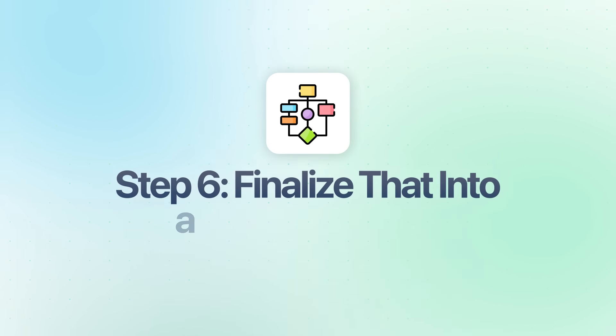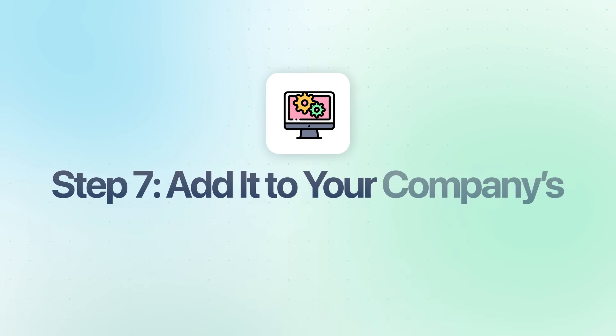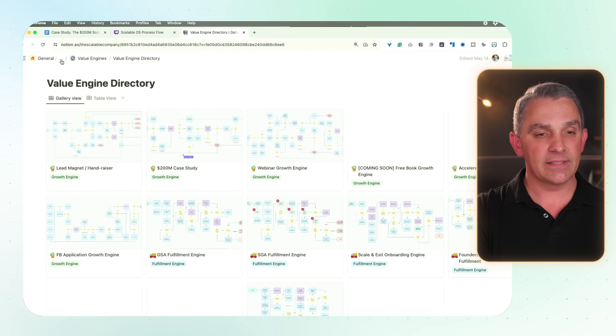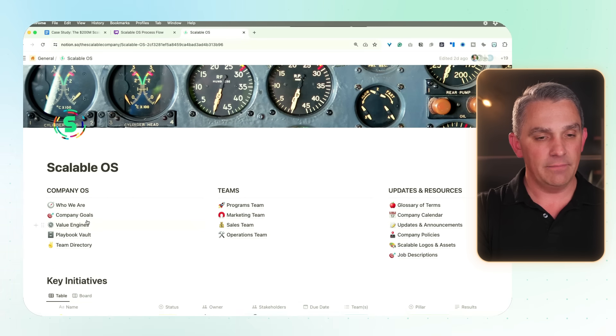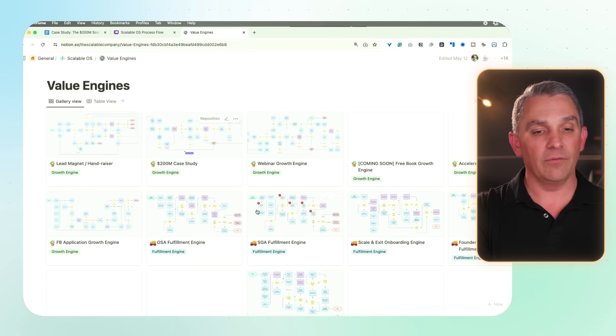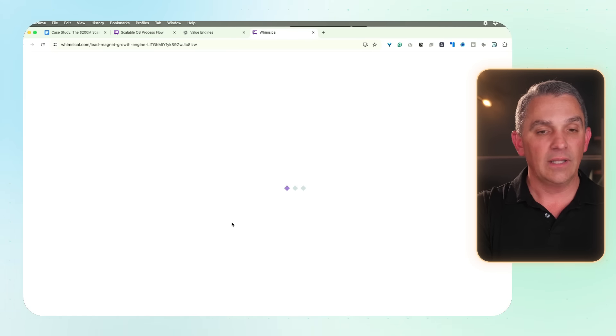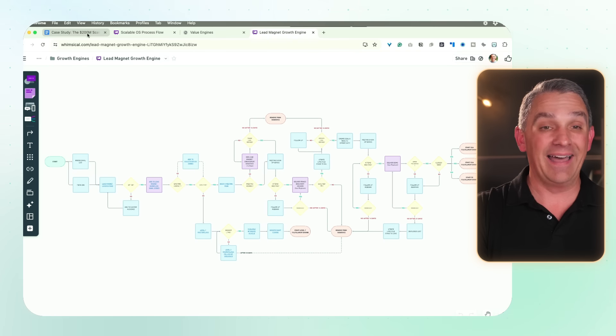Step six: once you've done the stakeholder review meeting and identified and documented some of those power stages, finalize everything into some type of flowchart tool — there are a hundred of them out there, it doesn't really matter which one you use. Step seven: once you've documented it in a flowchart tool, add it to your company's operating system. You can see right here an example of my company's operating system — if you go into value engines, you can see all our different value engines are there, reviewable, clickable, linkable, and anybody on the team can dig in and access them.